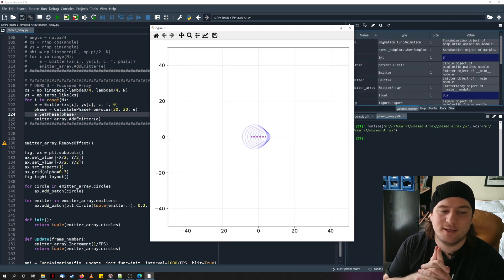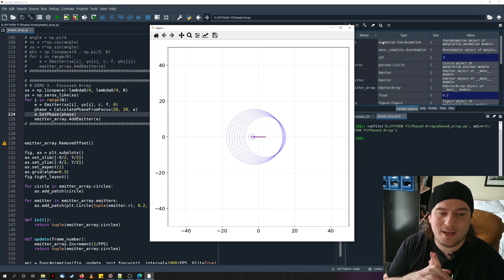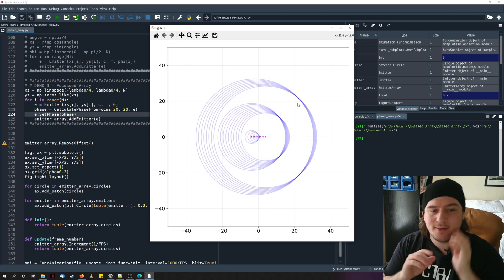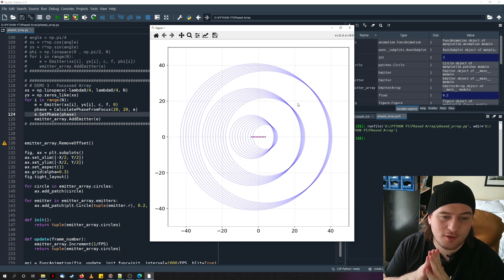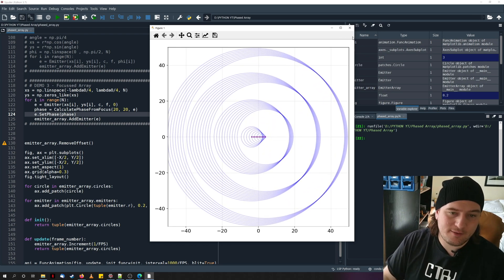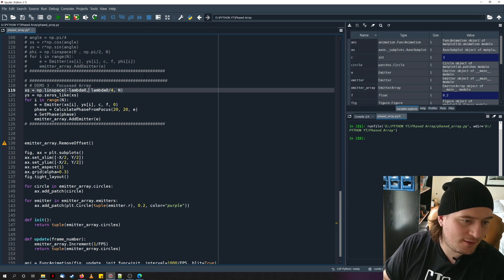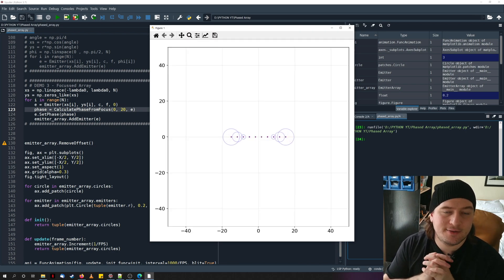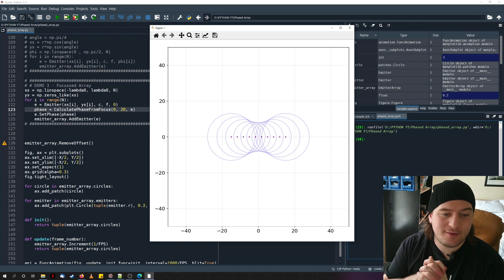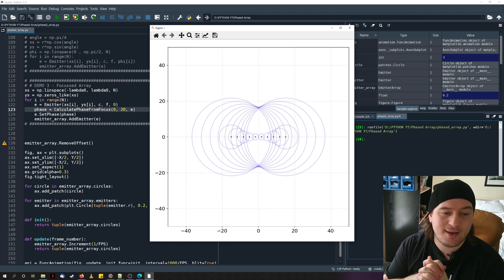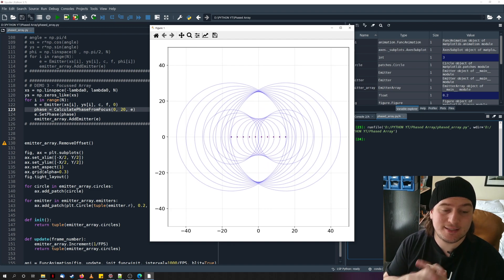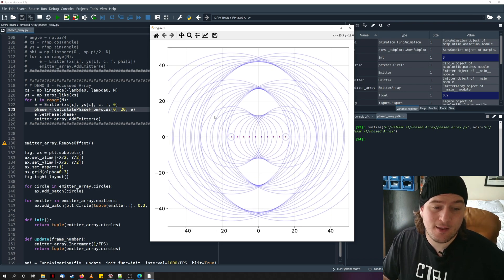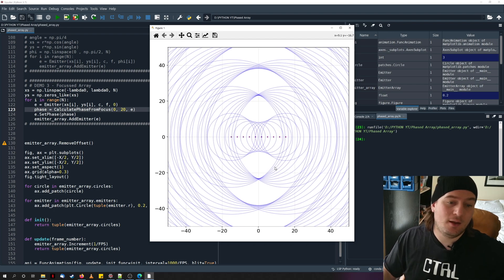We can see there's now a certain phase relationship between the emitters such that the waves converge at the point (20, 20) — there's a very intense wave at that point. If you don't believe it, let's increase the array size and change the focus to something in the middle, say (0, 20). You can see all the waves travel outward from their individual emitters and interact most strongly at the point (0, 20). Because this is a linear array, we have a line of symmetry along y=0, so an intense focus also appears at (0, −20).